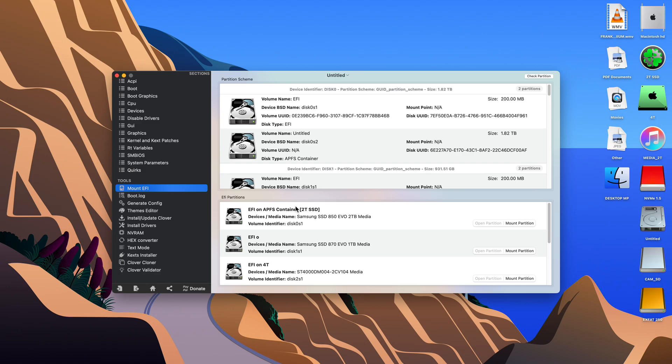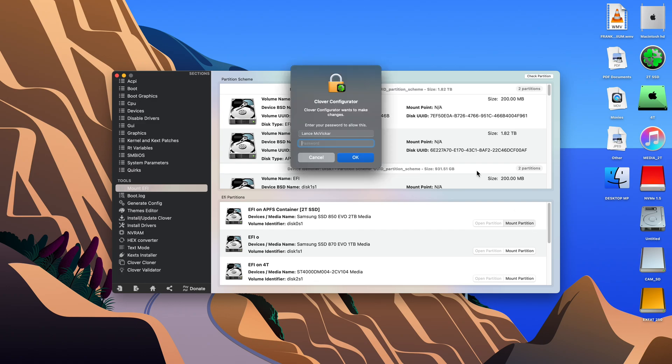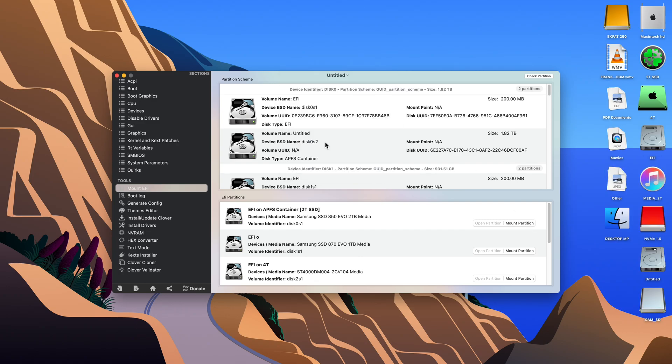So we go to Clover Configurator and we mount our EFI that we have OpenCore installed on. You type in your user password. You can see the EFI mounted on the right there.